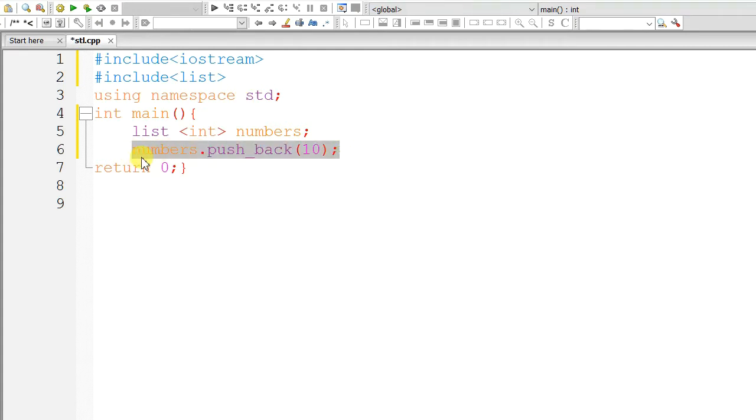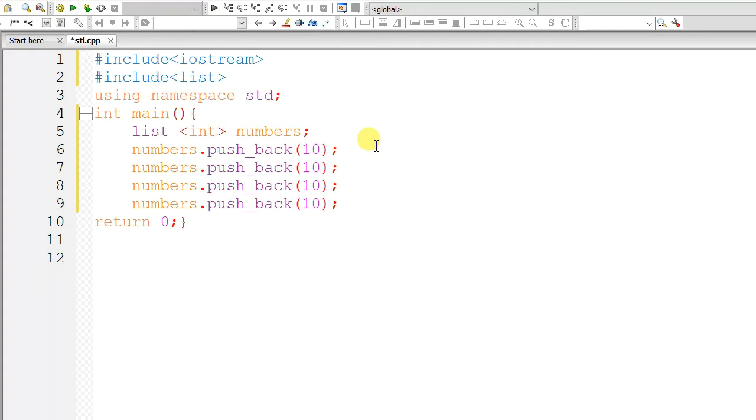Let's copy the push_back and paste it multiple times, because I am lazy. And create a list like 10, 20, 30, 40.